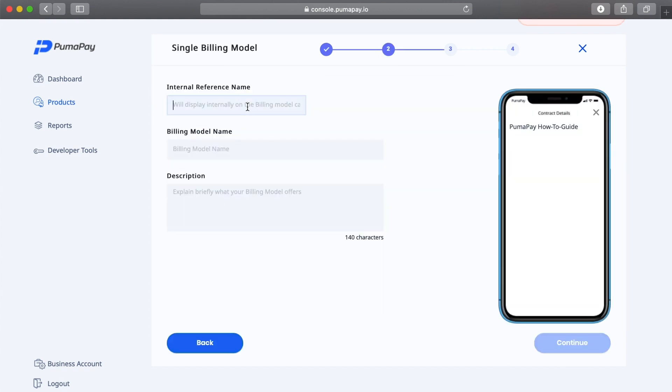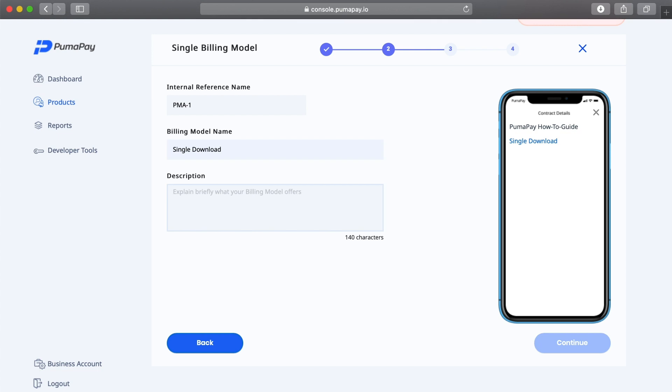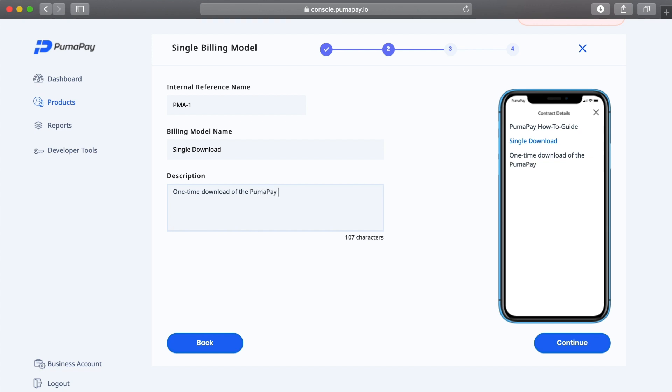Here I just need to fill in some details about my billing model. For example, the internal reference name, the billing model name, which I'm going to say is a single download, and my description. I just want to briefly explain what my billing model offers, so I'm going to say that it offers a one-time download of the PumaPay How-To Guide. Here I can see how it would look on the mobile app, and I'm just going to press continue.